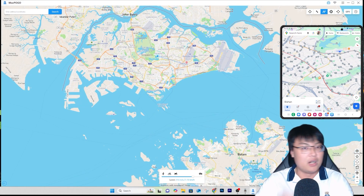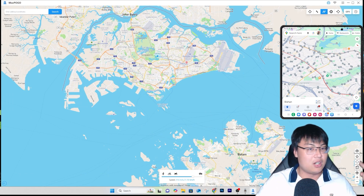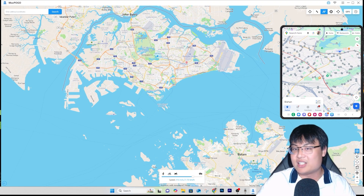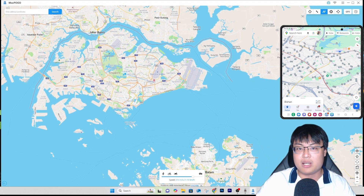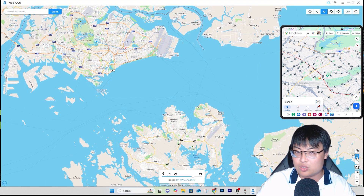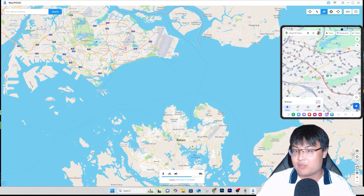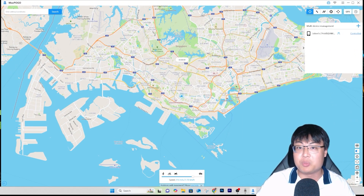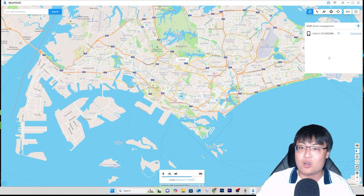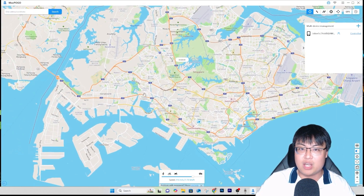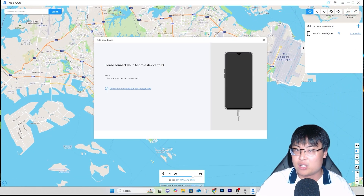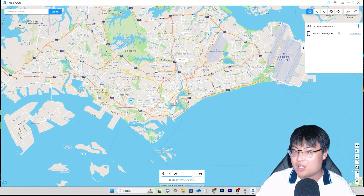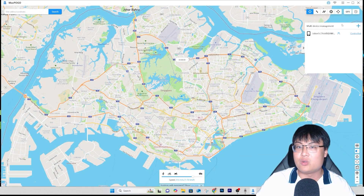There are additional buttons here useful for games like Pokémon GO — you can refresh and interact with the map directly. The software also supports multiple devices simultaneously, so you can connect and control several devices at once. You can also zoom in, zoom out, and set your current location.